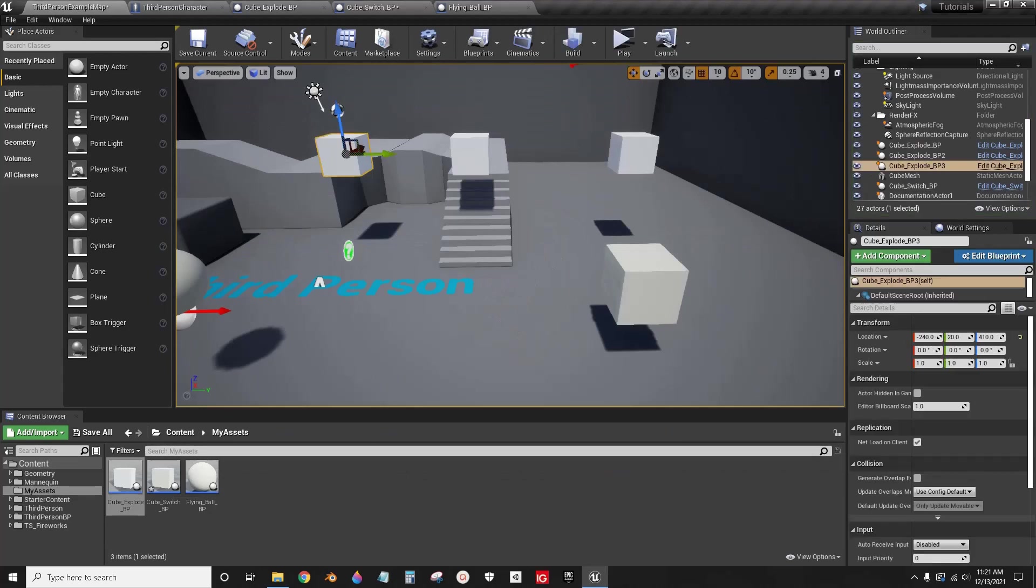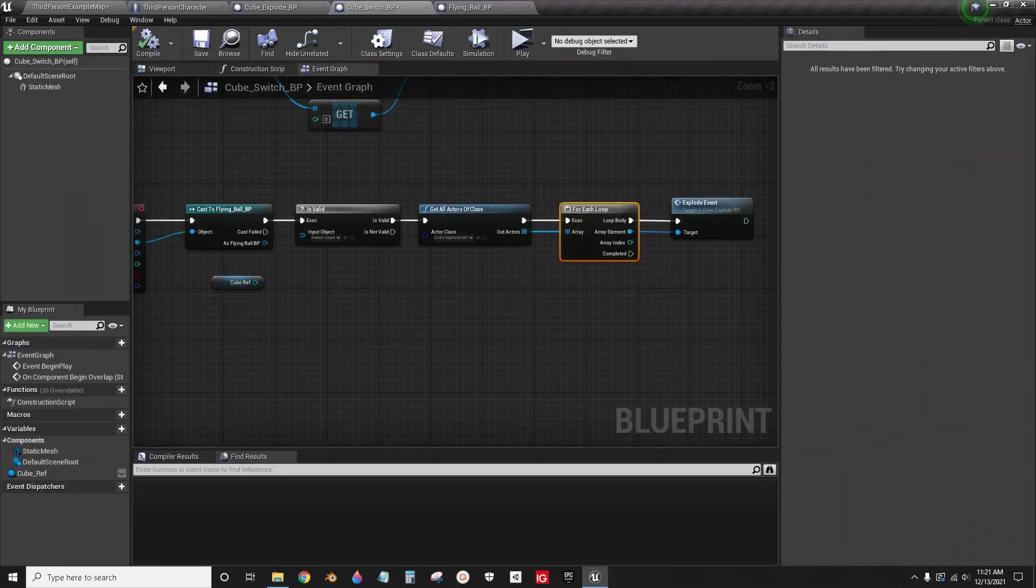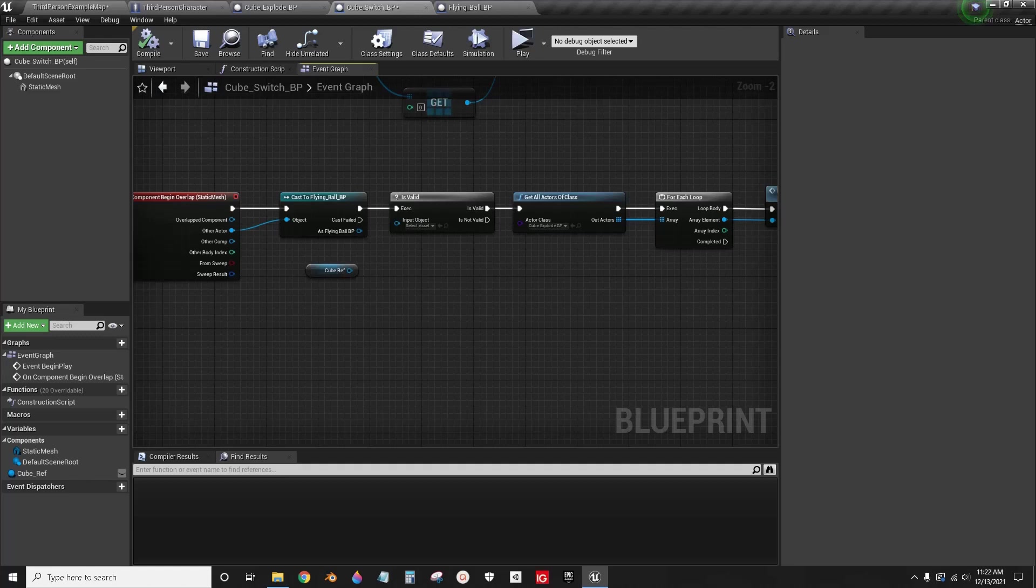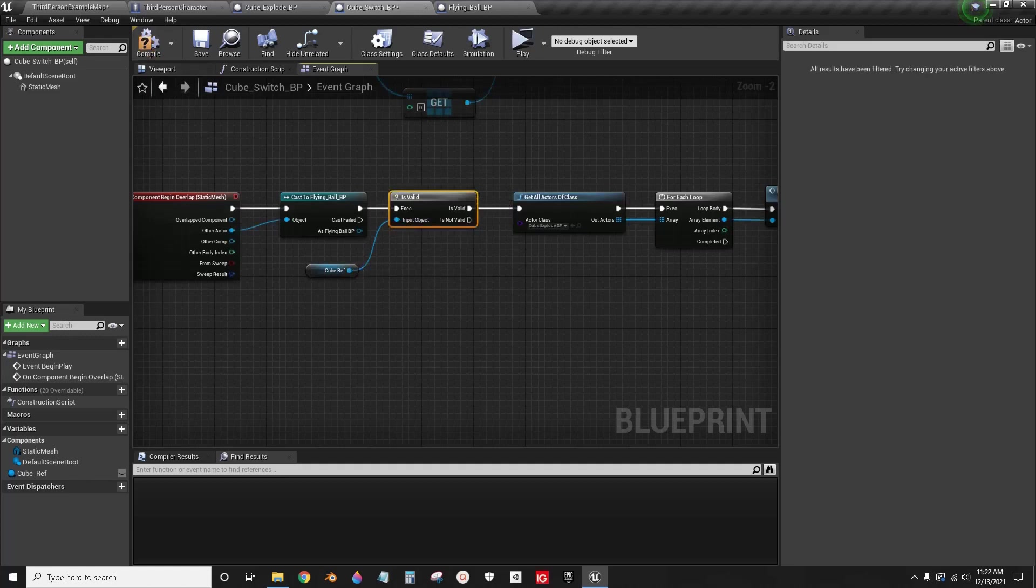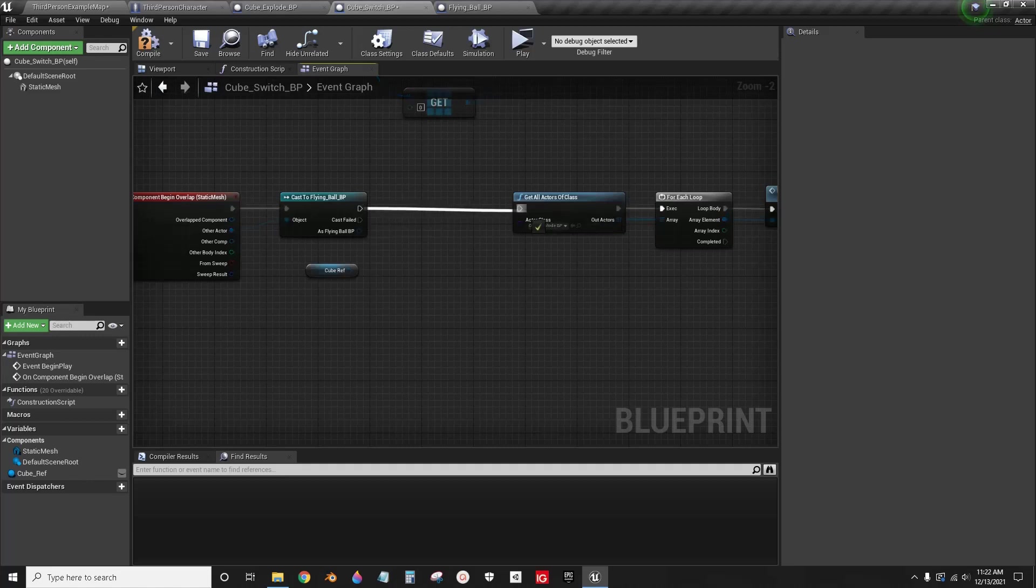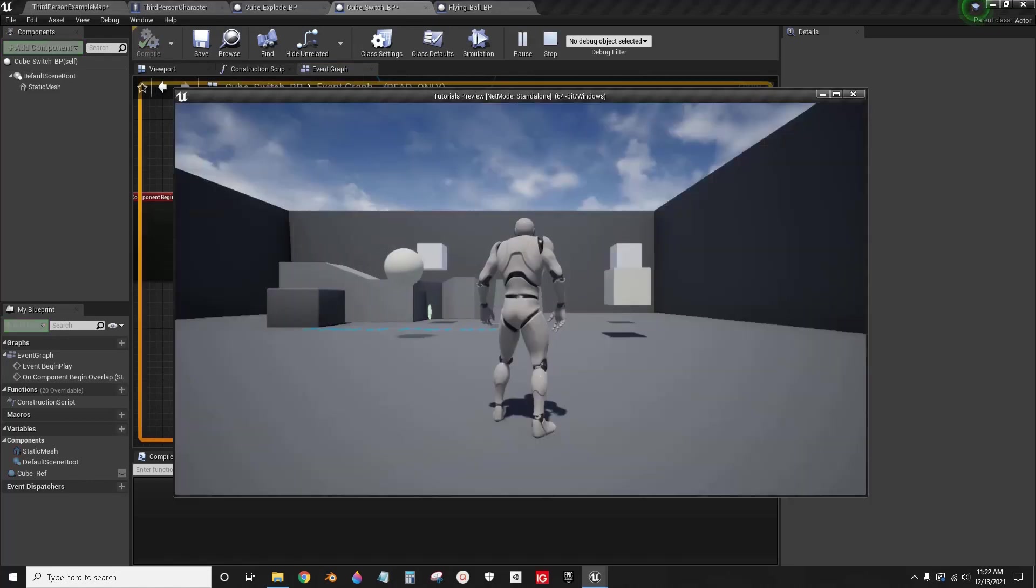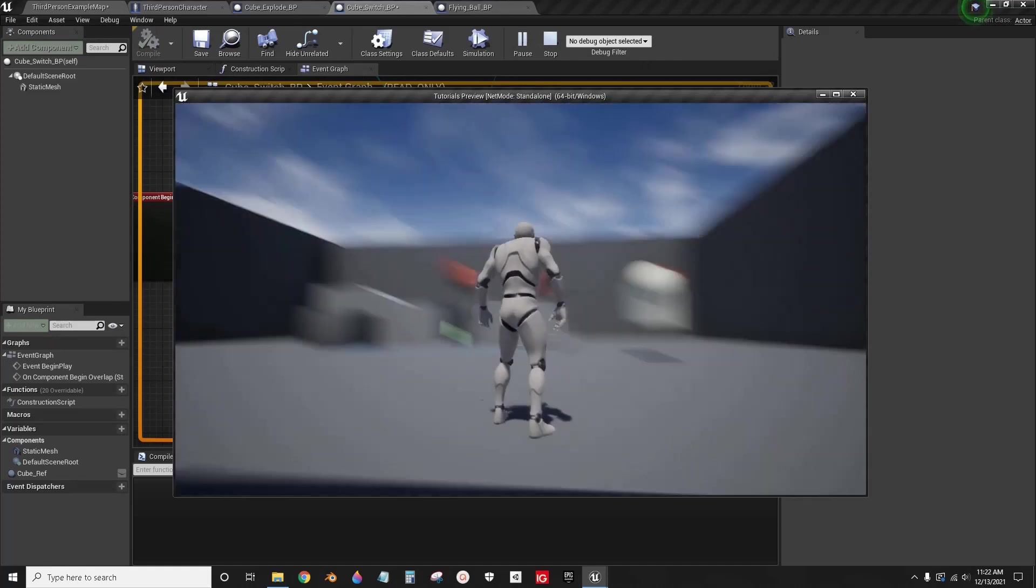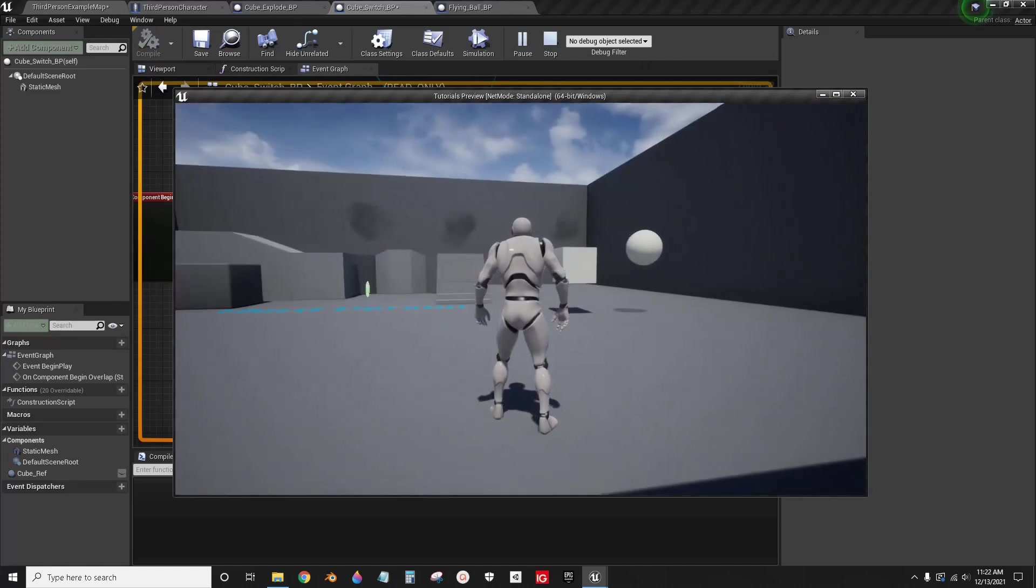Whoops, didn't collide. Oh, forgot to set this, so for each. Forgot to connect those two pins, so that would create a problem. Anyway, back in. All of them explode. There you go.